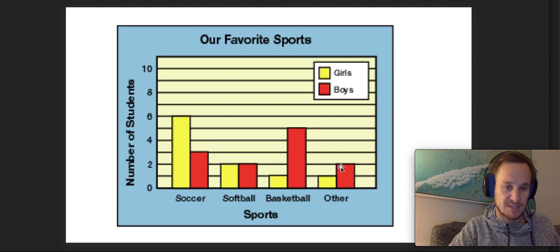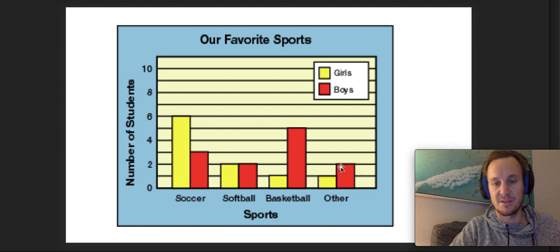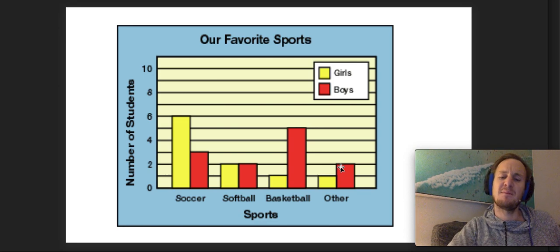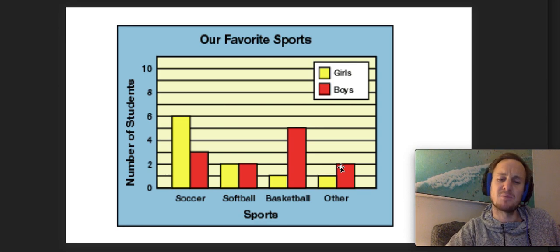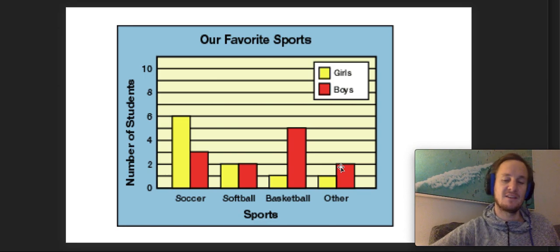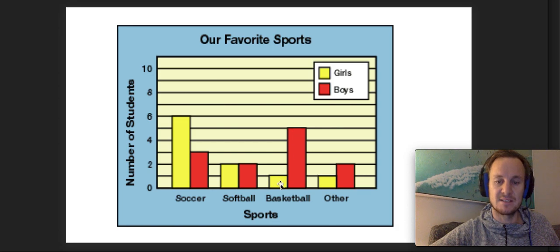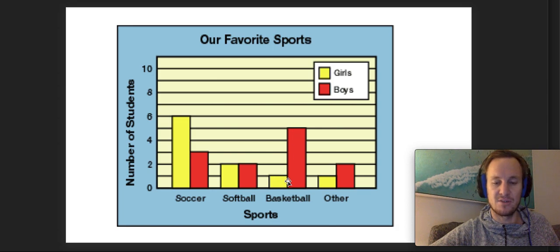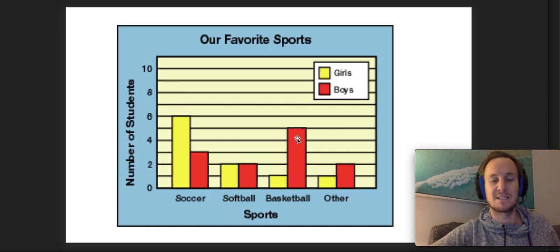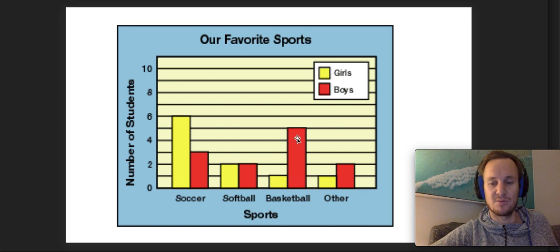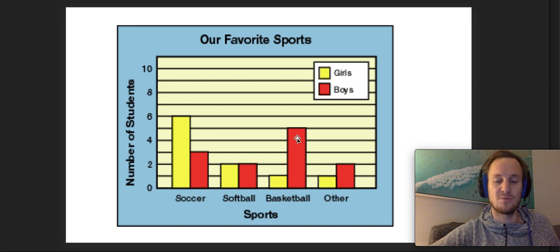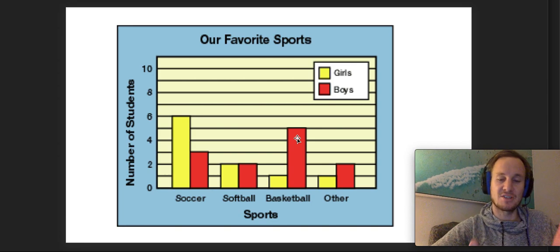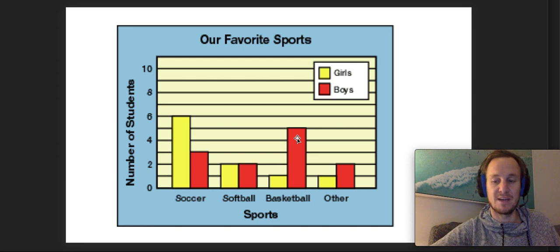You might go through: okay, six, three - three more girls like soccer than boys. You might say how many people like basketball, and then you have to count up how many boys and how many girls. You'd say there were six people who like basketball as their favorite sport.